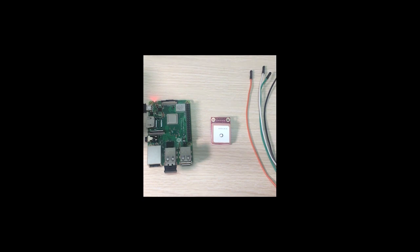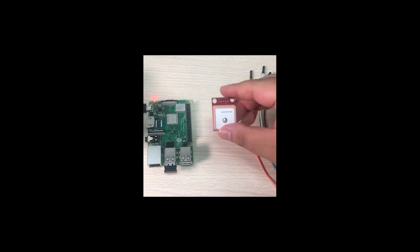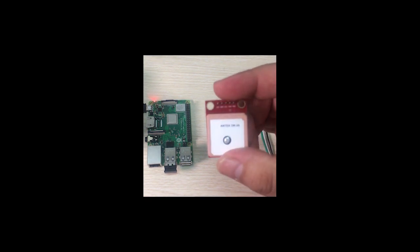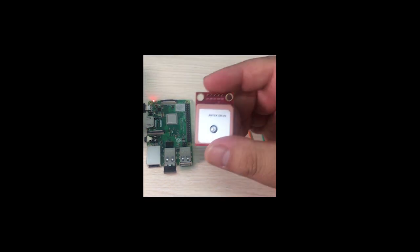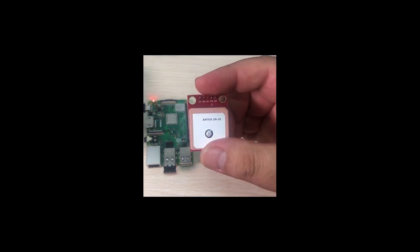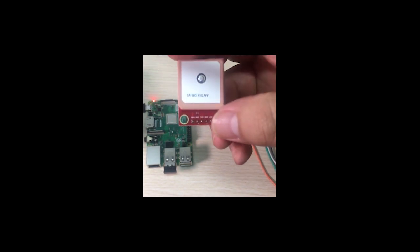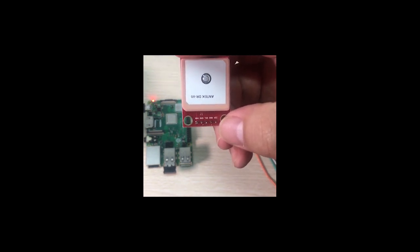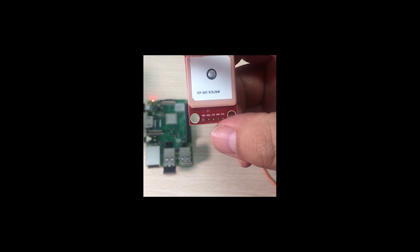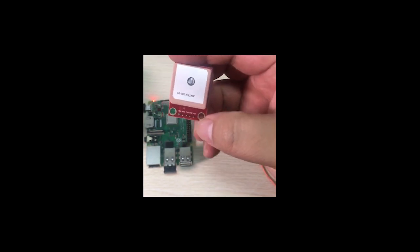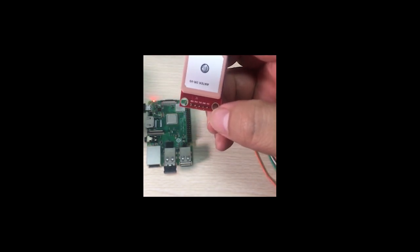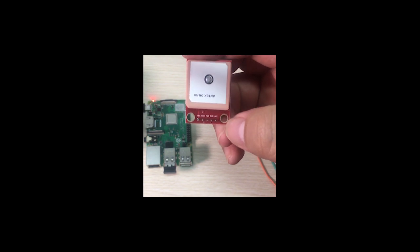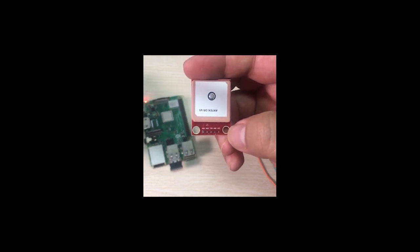Hello everyone, today I'm going to show you how to use this GPS module on your Raspberry Pi. As we know, this GPS module uses a serial port to connect to your Raspberry Pi, so let's do it.